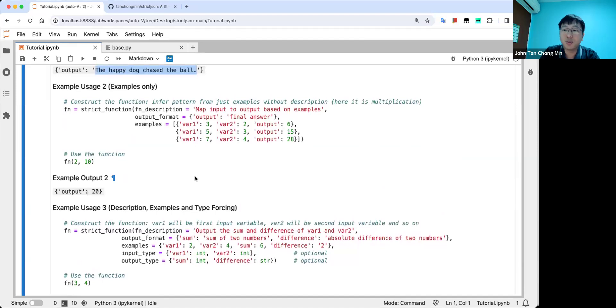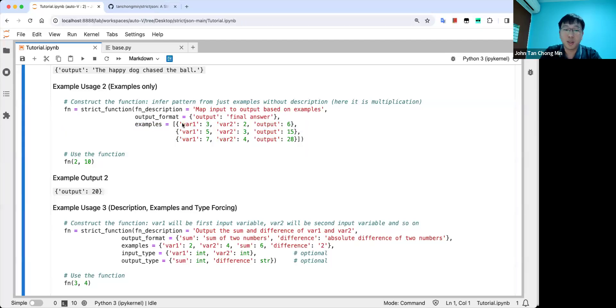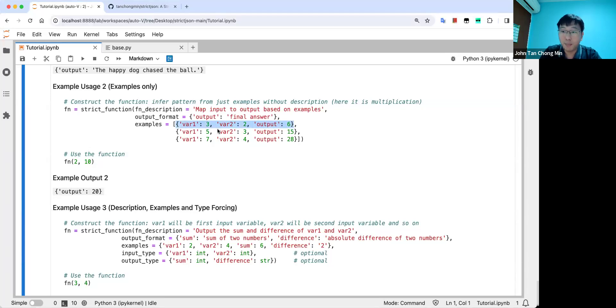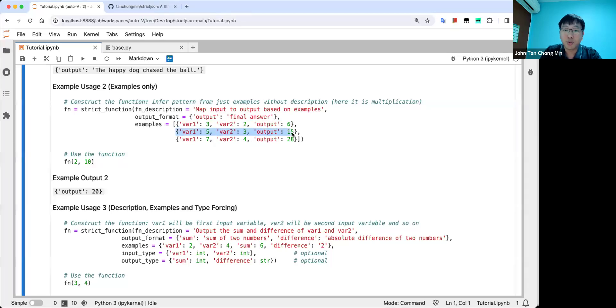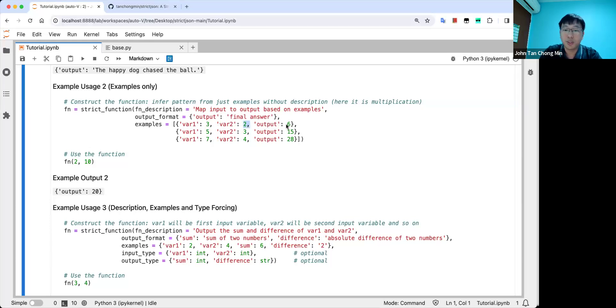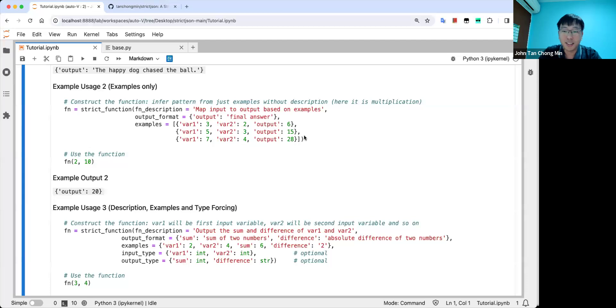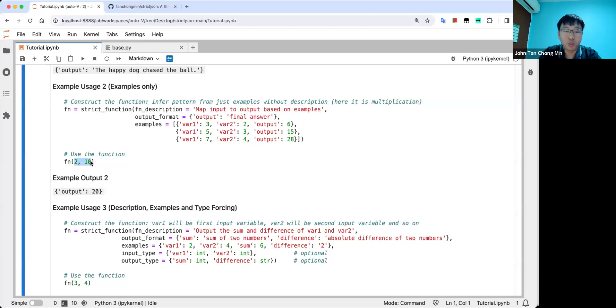The other thing is examples. If you have some examples that you want to map the input to output, you can actually do this. You can put a list of dictionaries of all the input and output variables here. And the LLM will try to infer what's the relation. So over here, can you guess what relation this is? Three, two, the output is six. Input five, three, output is 15. Input seven and four, output is 28. That's right, it is multiplication. Let's see whether GPT got it right. And you can see we call it two, 10 and output is 20. So they got it correctly.